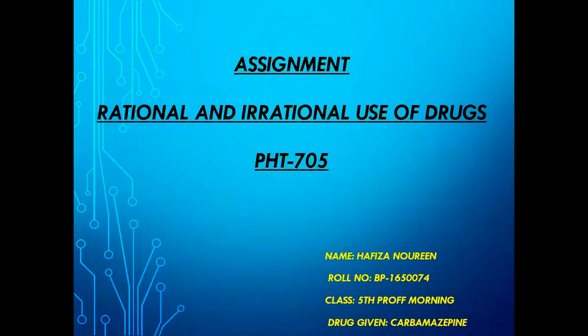Bismillahirrahmanirrahim. My name is Hafiza Lauri and my role number is PP1650074. The main topic of the assignment is rational and irrational use of drugs, and the drug given is carbamazepine.